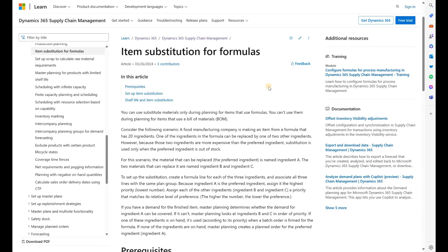The idea here is to create a formula for our production order that has an item that is available on hand. Because we have several items that can be used interchangeably, we create a production formula containing an item that is available on hand so we can proceed with production. In this video we will review several scenarios applicable to this functionality.